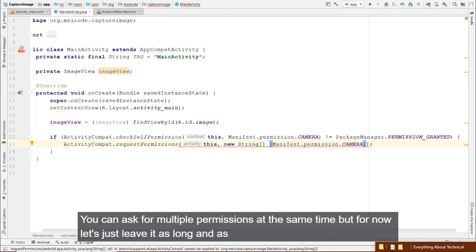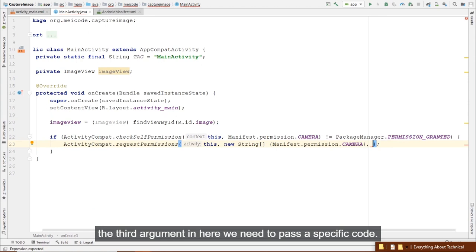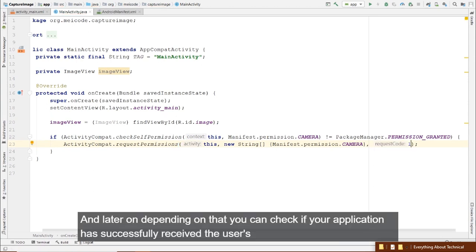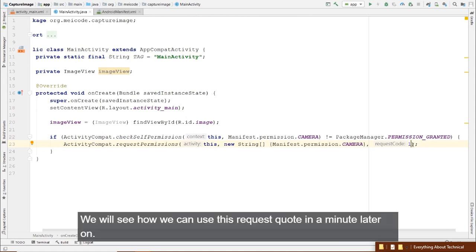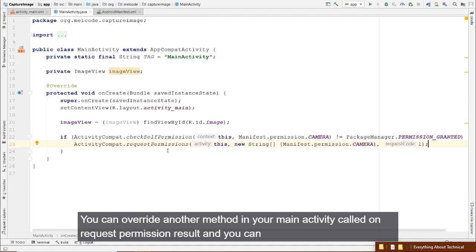You can ask for multiple permissions at the same time, but for now let's leave it as one. As the third argument, you need to pass a specific request code. Later, depending on that code, you can check if your application has successfully received the user's permission or not.